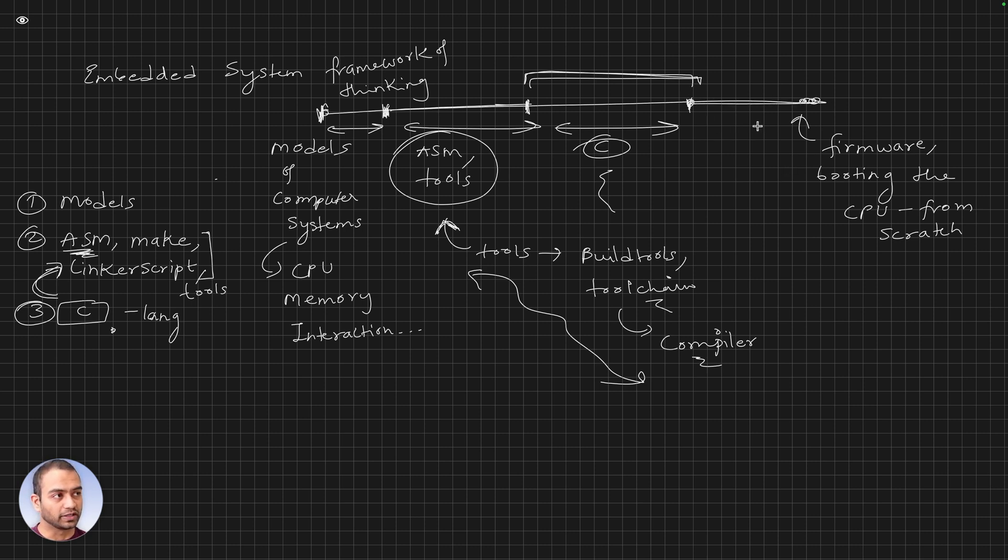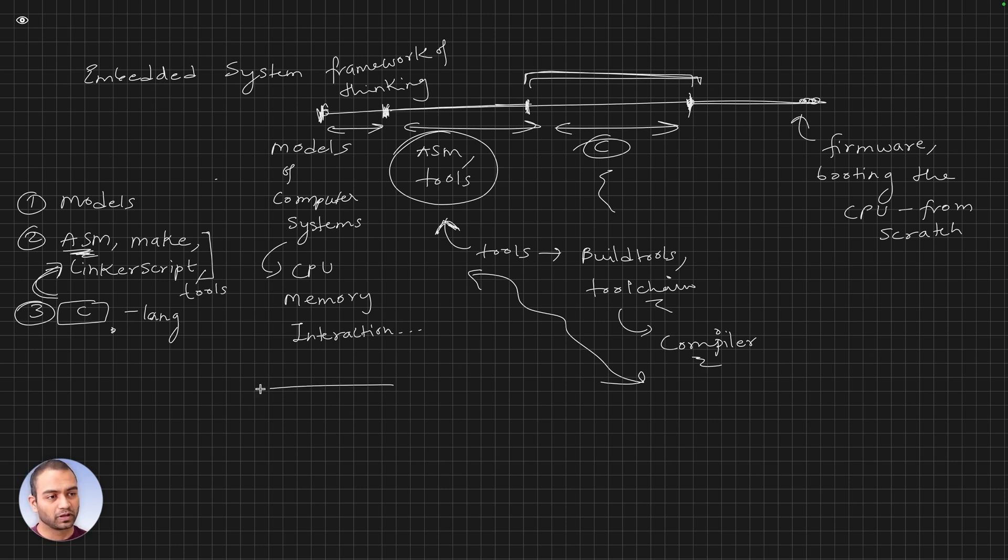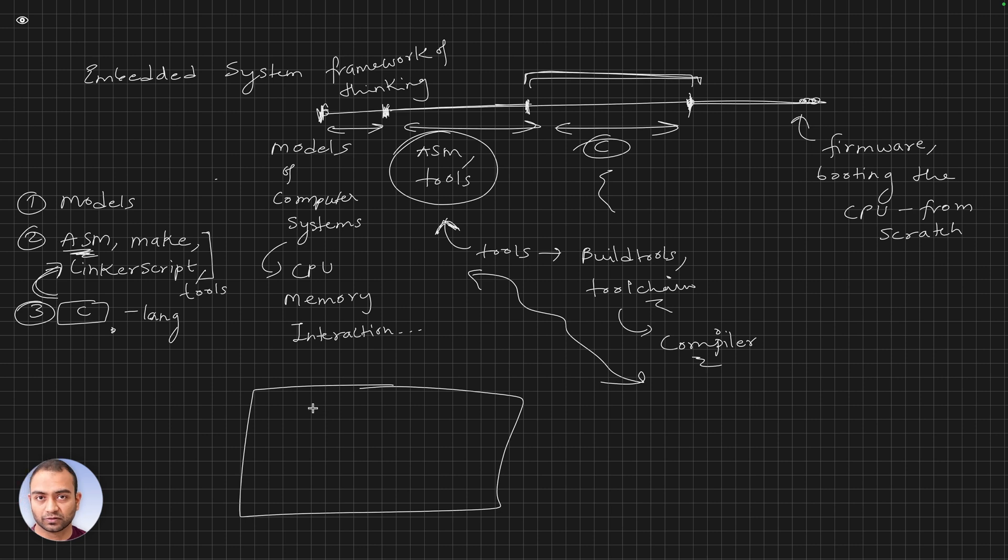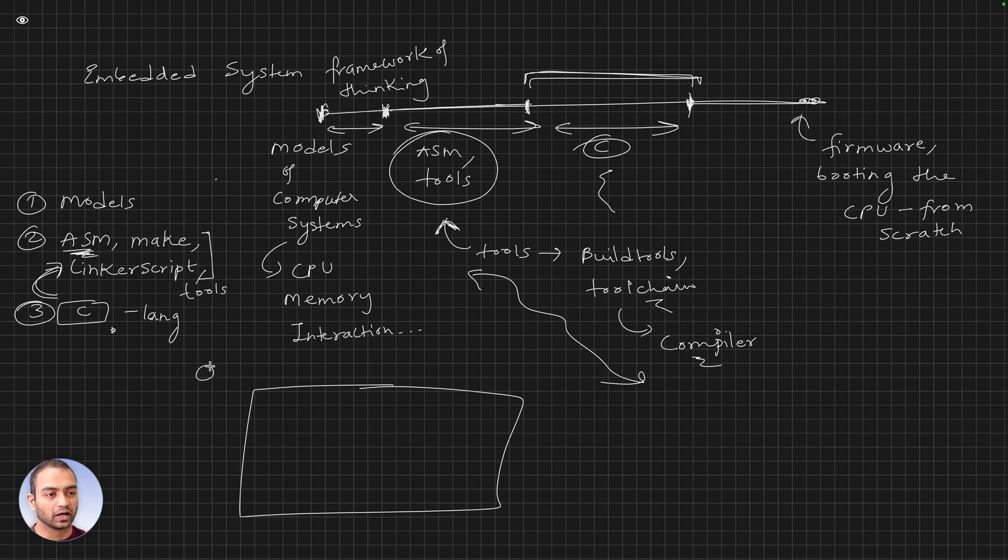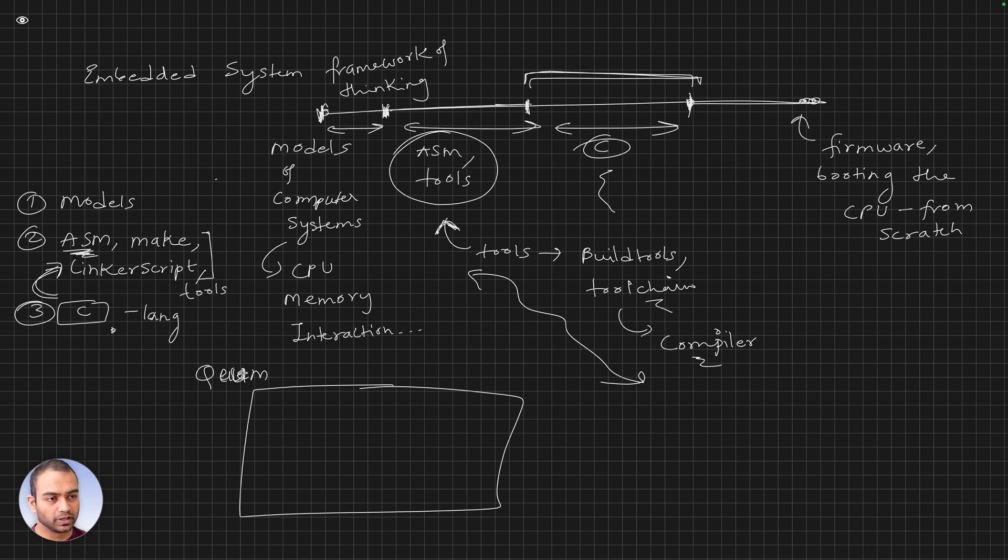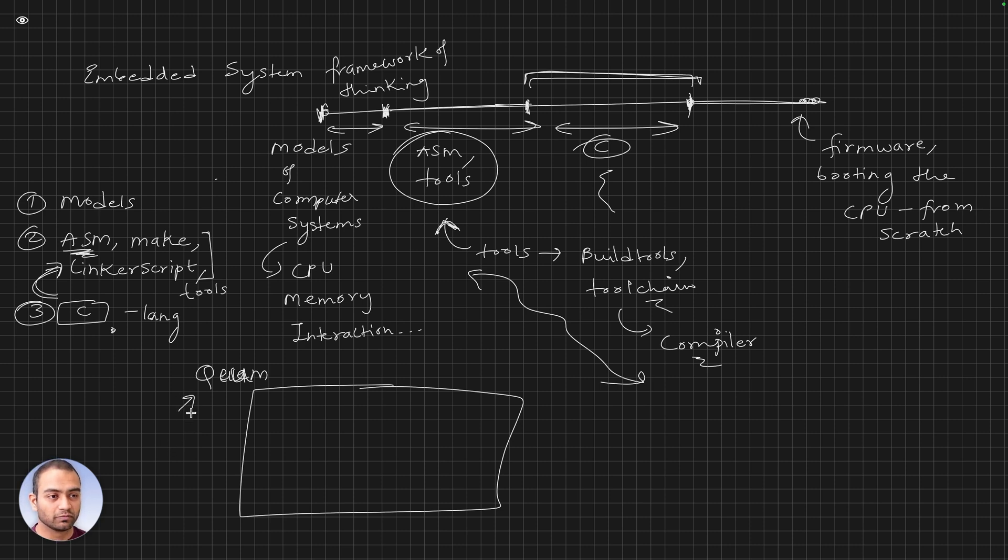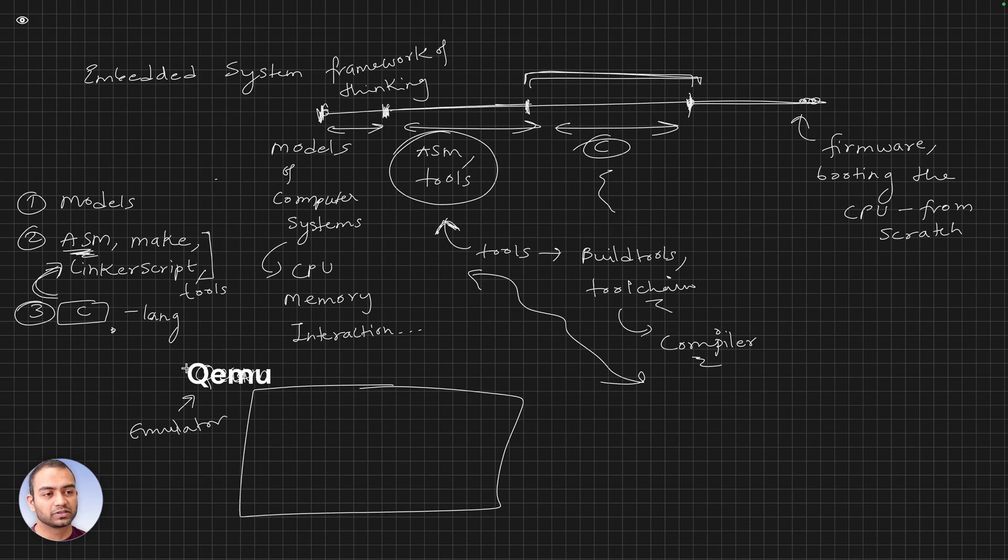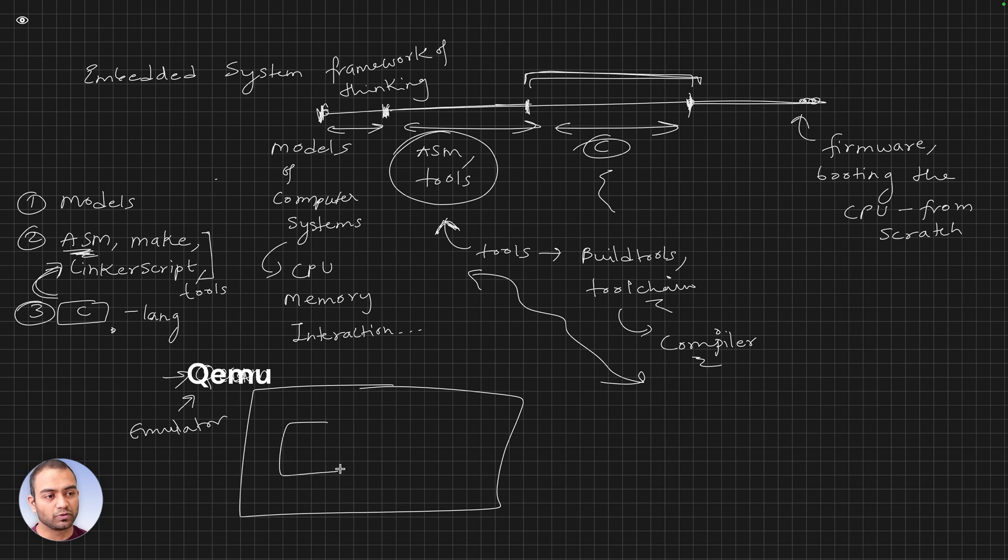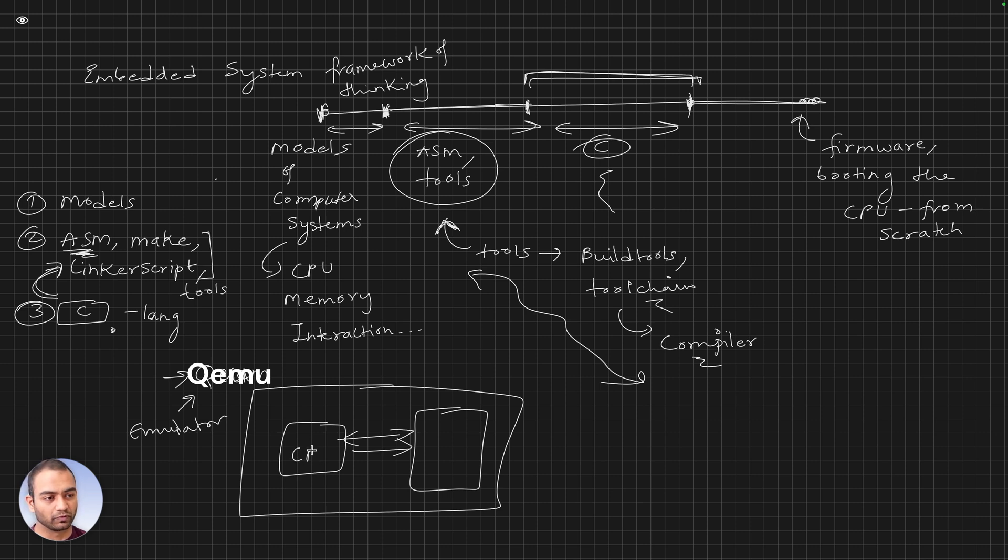When we talk about the firmware, we have to talk about the system that the firmware will run on. The system that we will use for all our demos and debugging is a software-based emulator, which is QEMU emulator. QEMU is software; it can behave as if it is a real board with the CPU on it, with the memory on it, and the interactions between them.